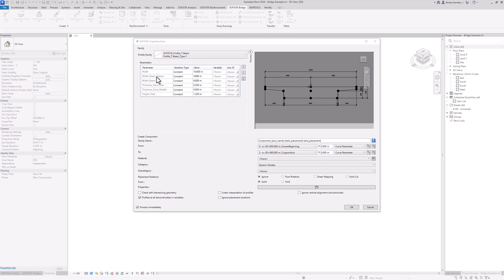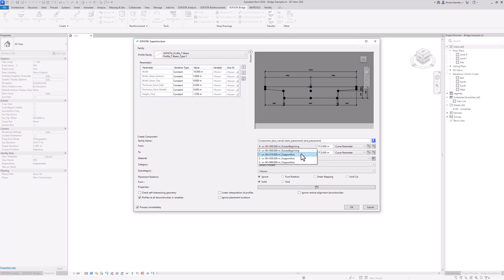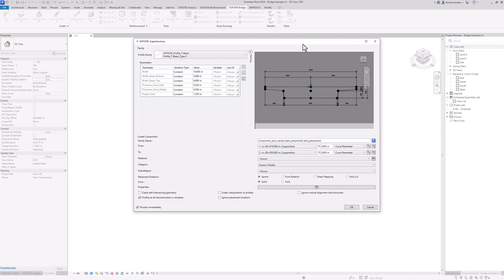The parameter list is defined by the user while creating this two-dimensional cross section family, and we can assign additional properties to them as well. Down here you can see a from and a to value — this is where we can tell the program from placement number one to placement number two to sweep our cross section into a superstructure.